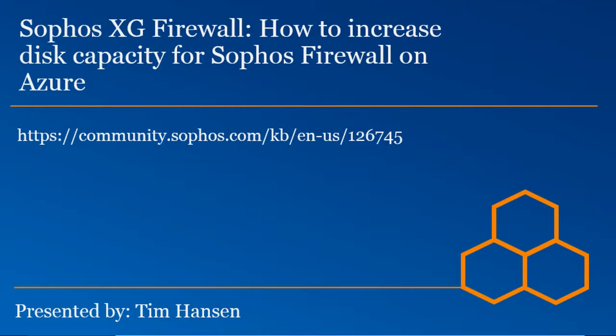Today we're going to be looking at how to increase disk capacity for Sophos firewall on Azure. We're going to be reviewing how to do this through two methods, one being directly on the Azure portal, and additionally through PowerShell using the Azure PowerShell module.